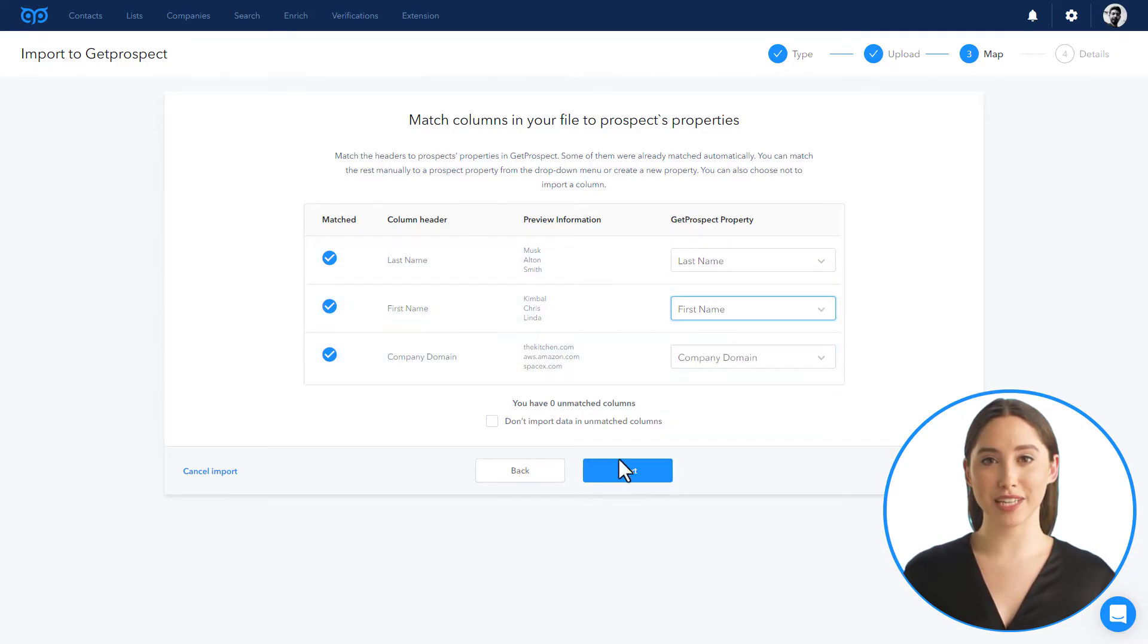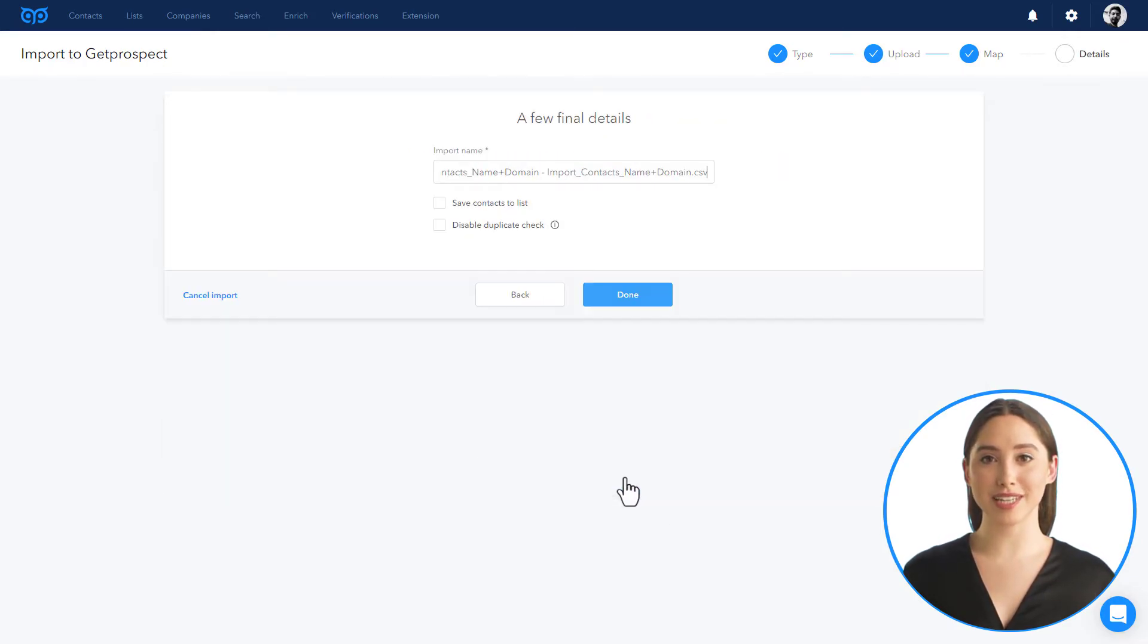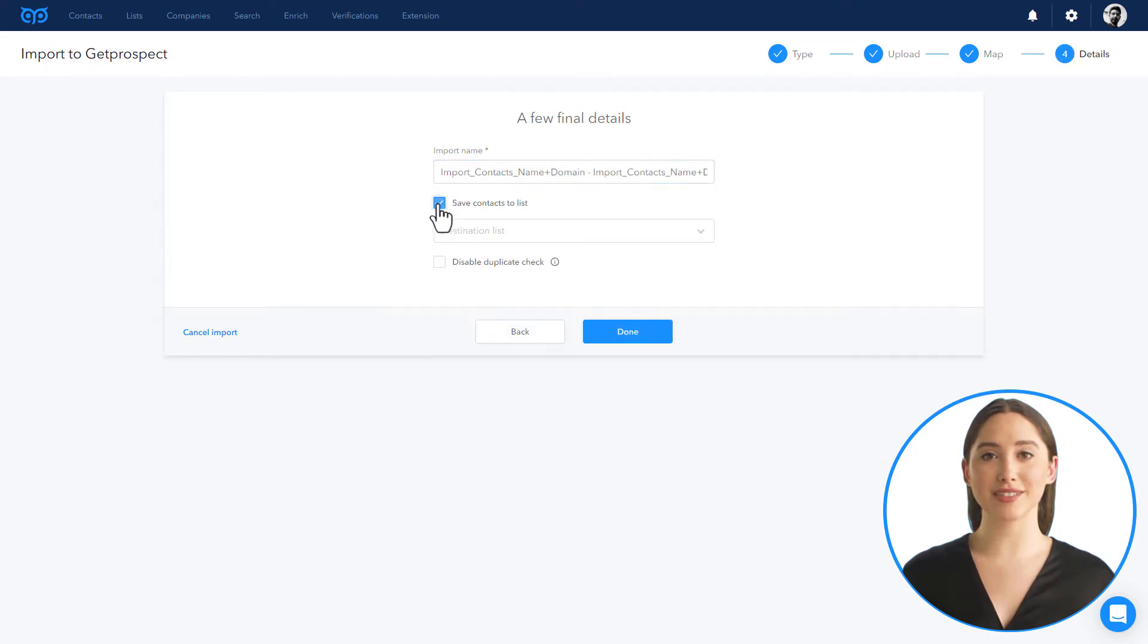Now you can name your import and assign it to an existing or freshly created list.